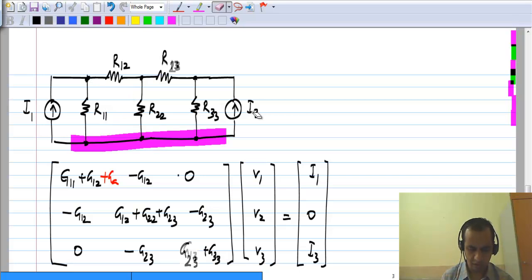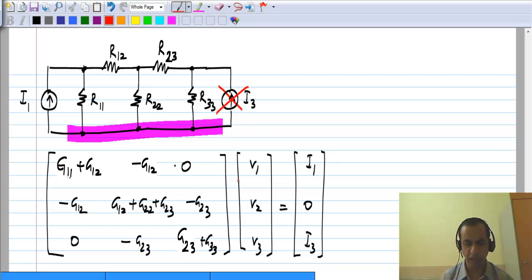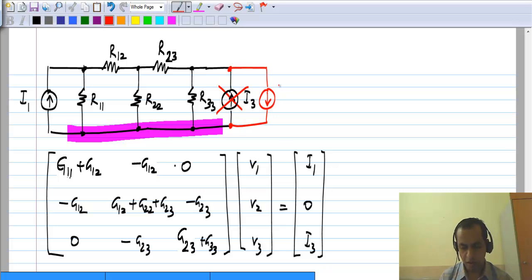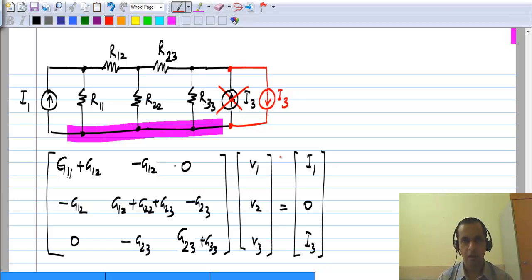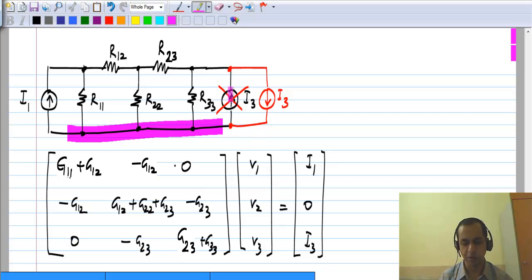Now let me remove this and consider another change. I will get rid of current source I3 and connect it in the opposite direction from what I had earlier. Please work out what is going to happen to the equations because of this. We have made changes to the independent source, so this will change only the right hand side of the equation. The element which was the total current being pushed into node 3 was I3, and now it has become minus I3 — we simply reversed the direction of the current source.